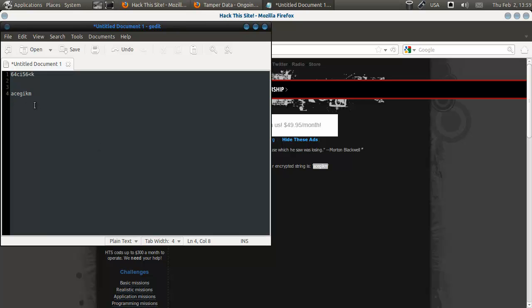So we know that that is a, b, c, d, e, f, g. But we know that the first one stays. Then this one goes 1 up, 2 up, 3 up, 4 up, 5 up, 6 up.